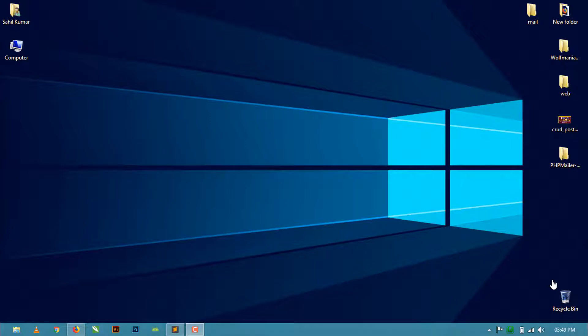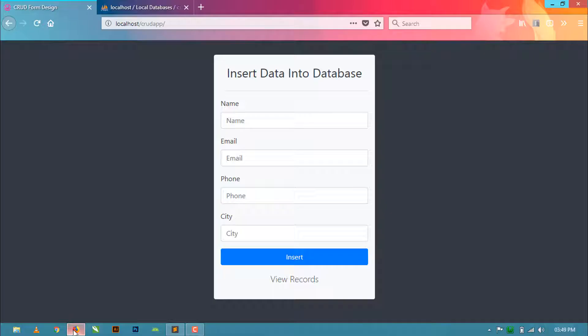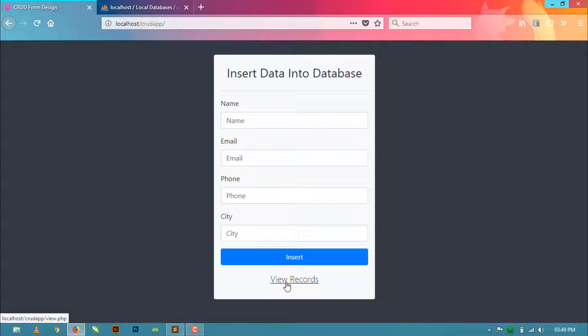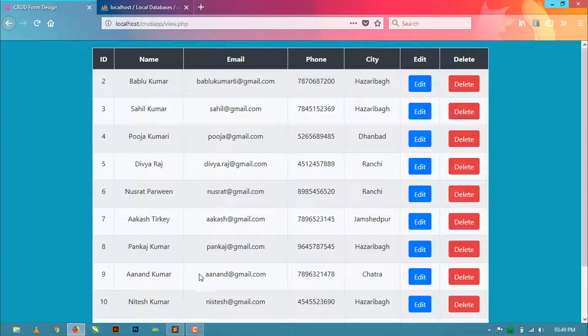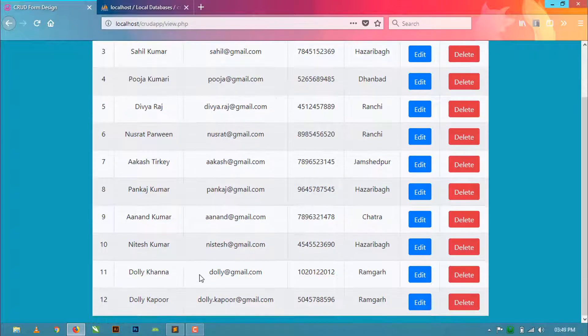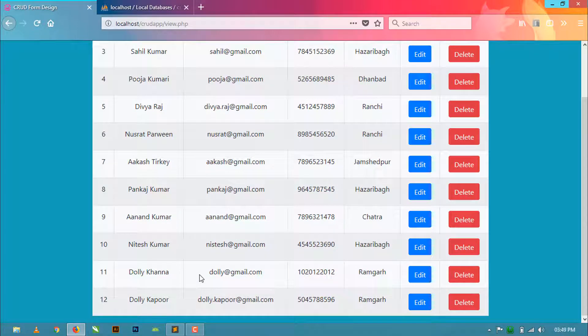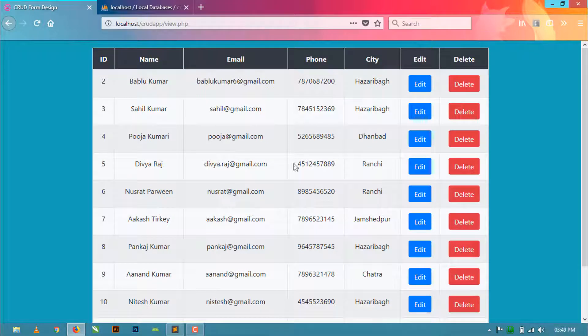Hello friends, welcome back to LookMania. This is the last video of our CRUD app tutorial series. In this video I'm going to show you how to delete stored records from the database using PHP and MySQLi. As you can see, all the stored records are showing in this table format.